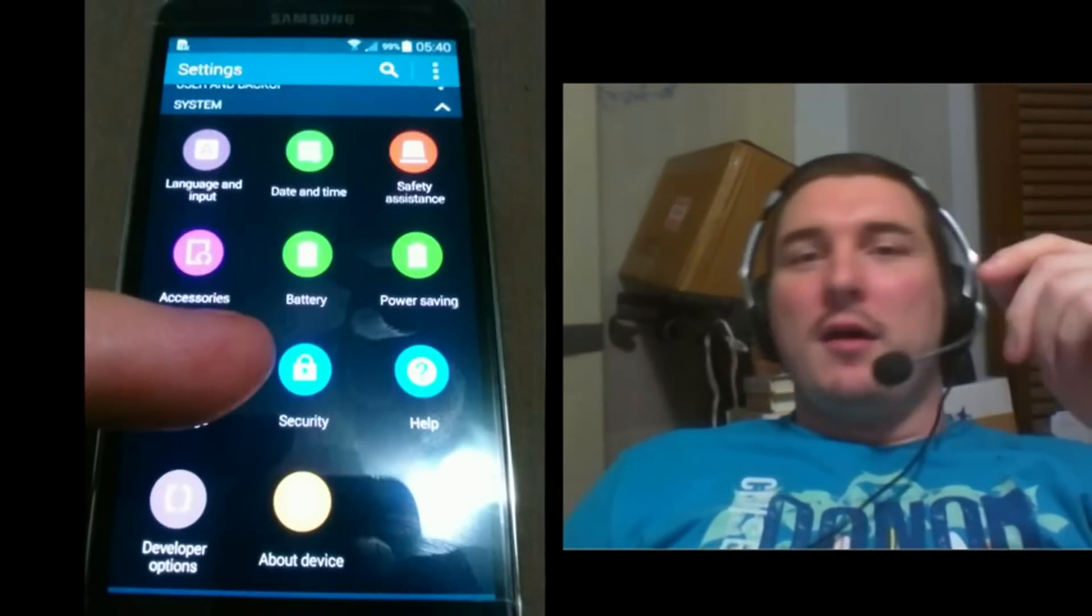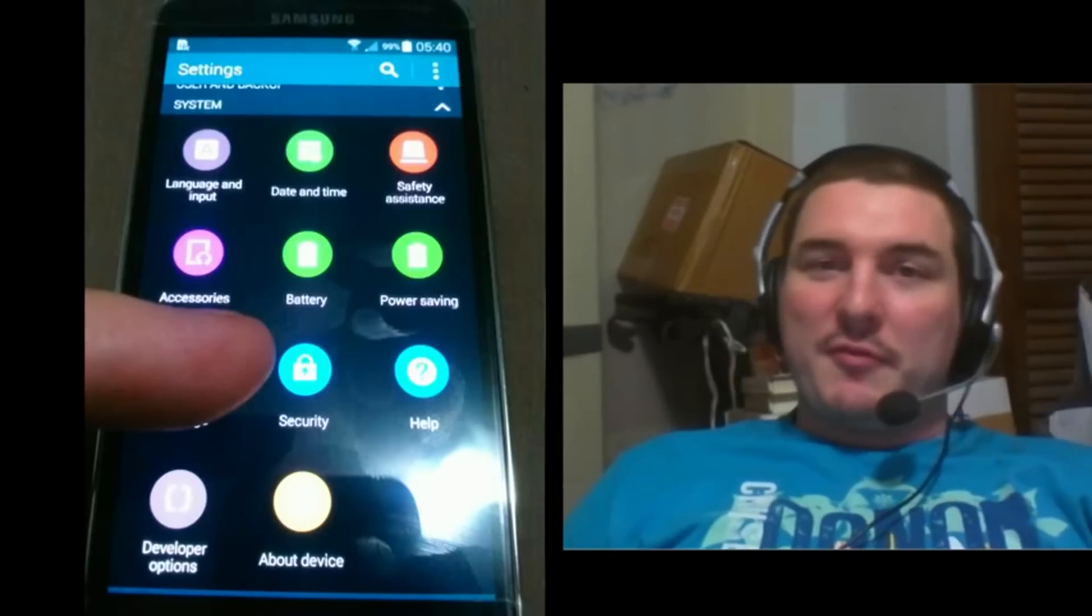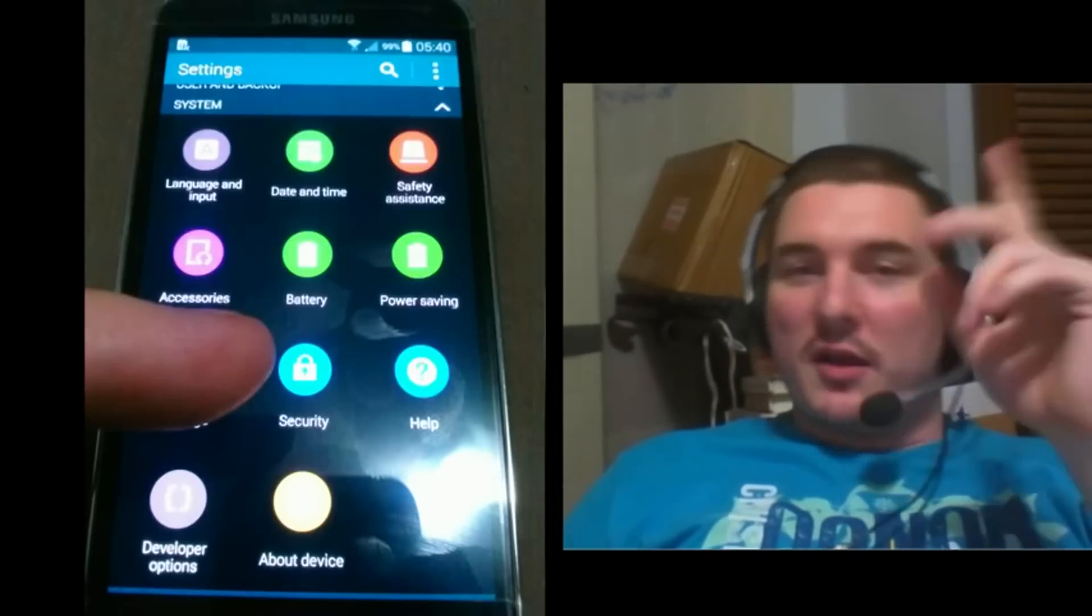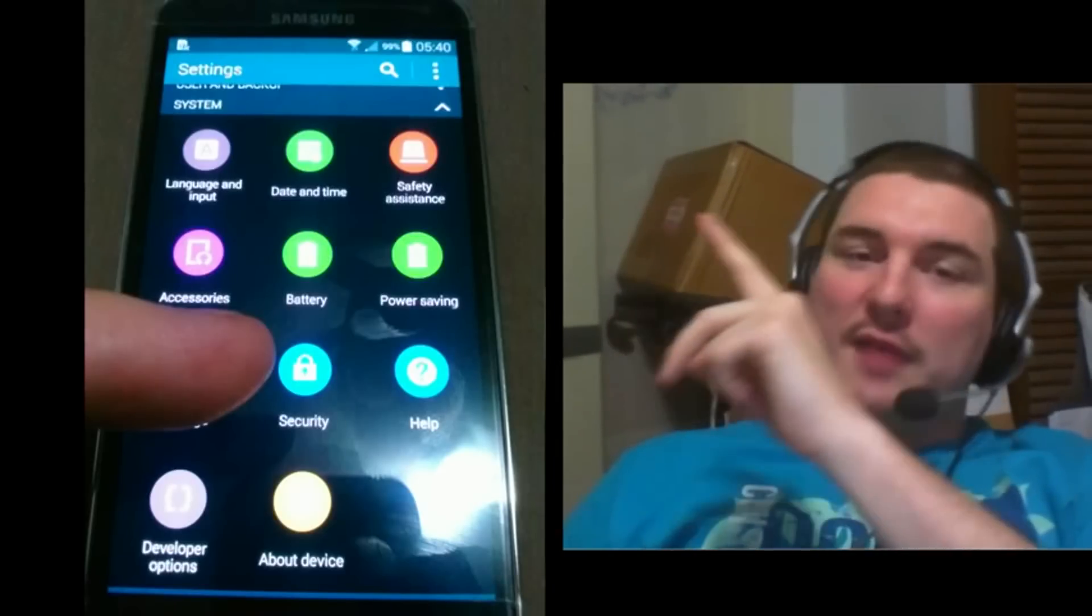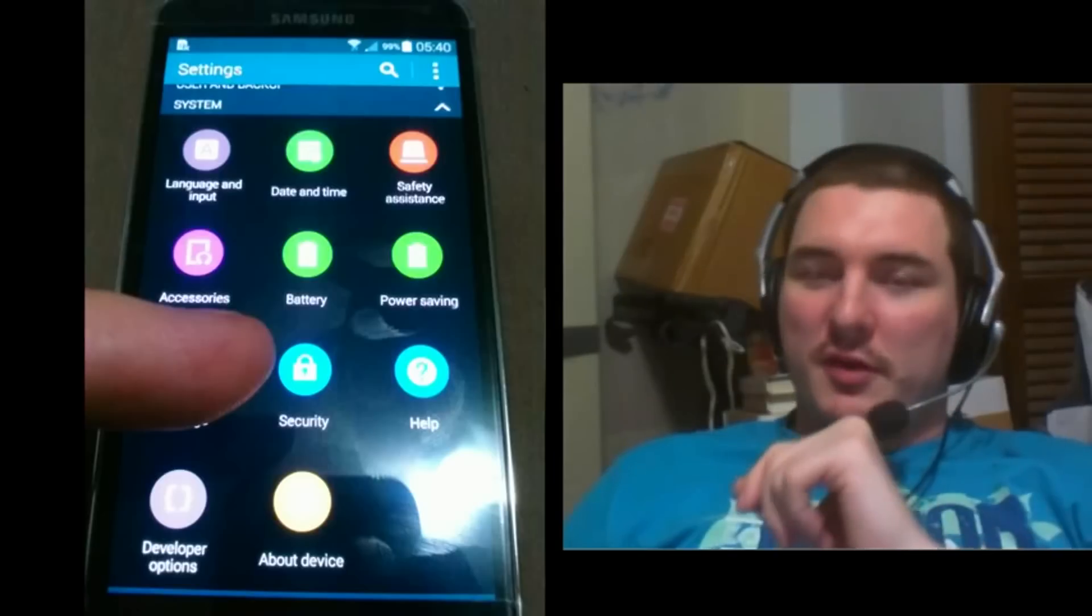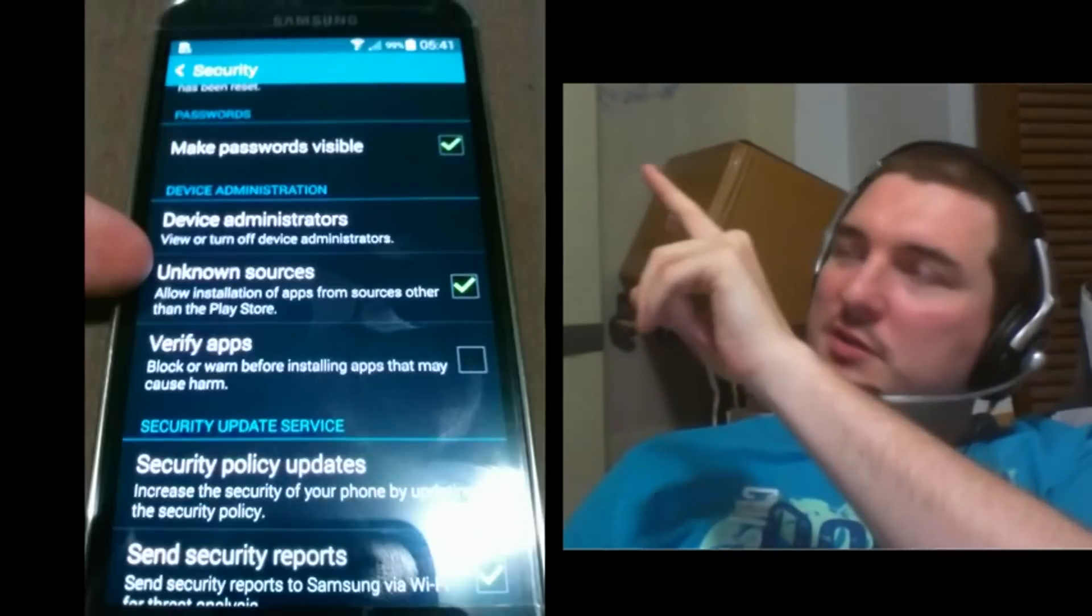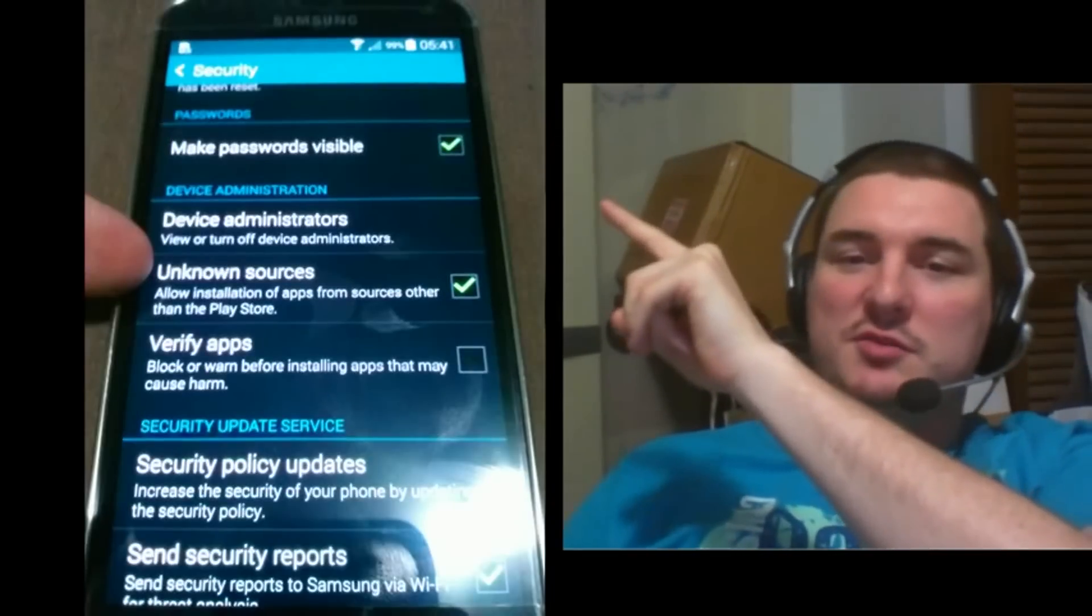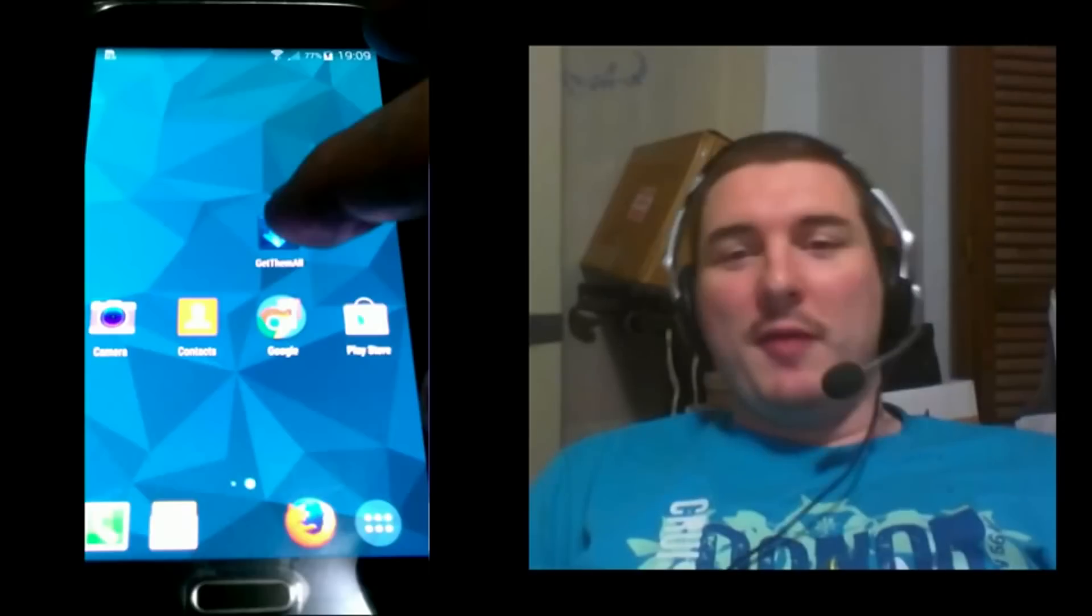Now before we can download and install the Towel Root APK, we've got to allow the ability to install apps from unknown sources. You got to go into your settings and select Security. Once you get in there, just check the box that says Unknown Sources and we're ready to go.